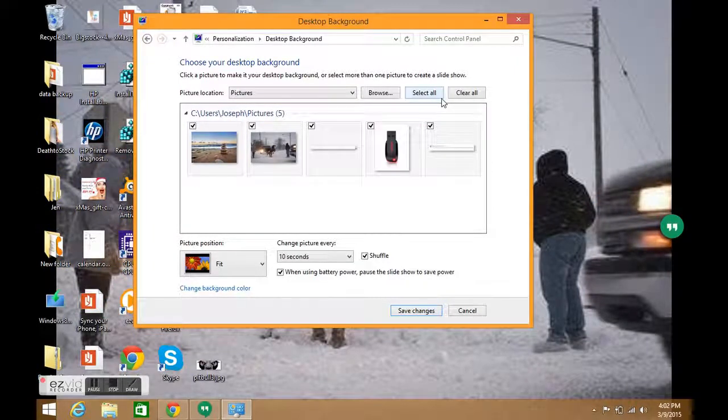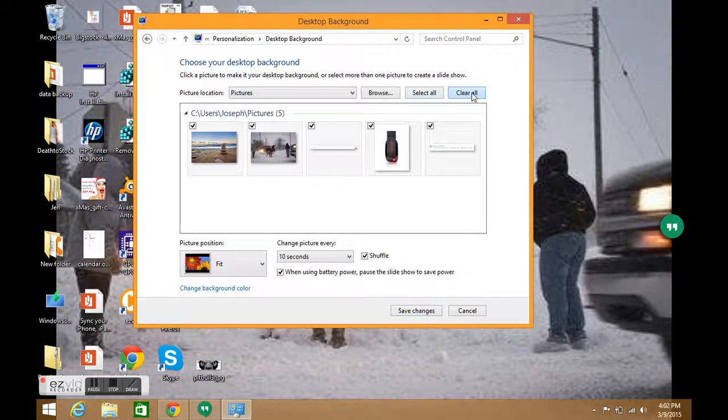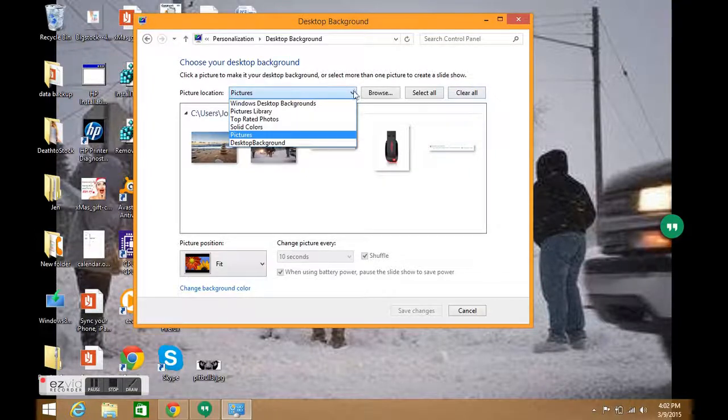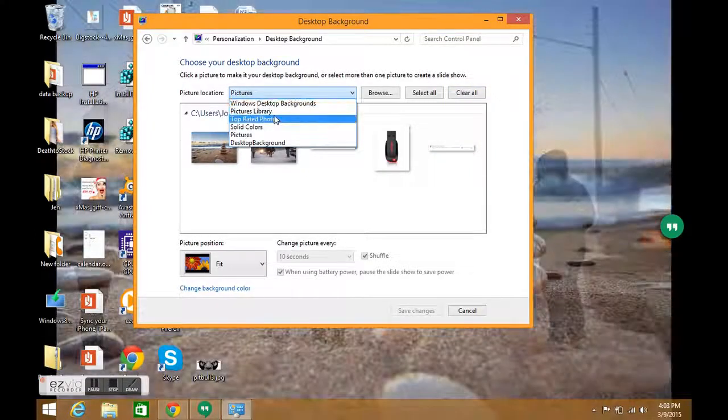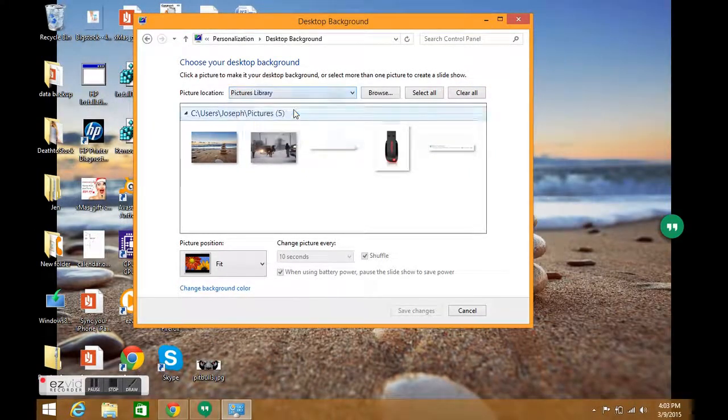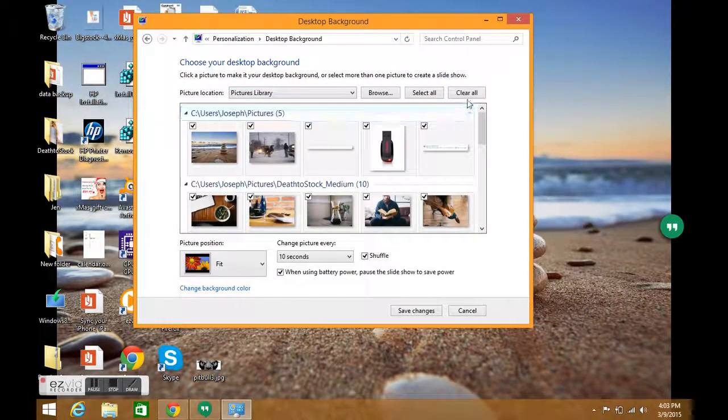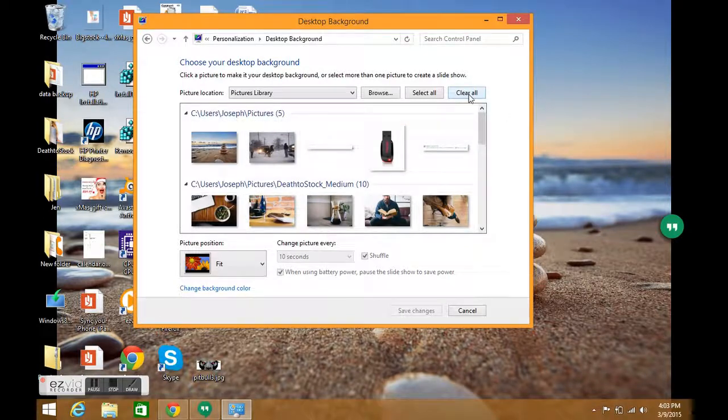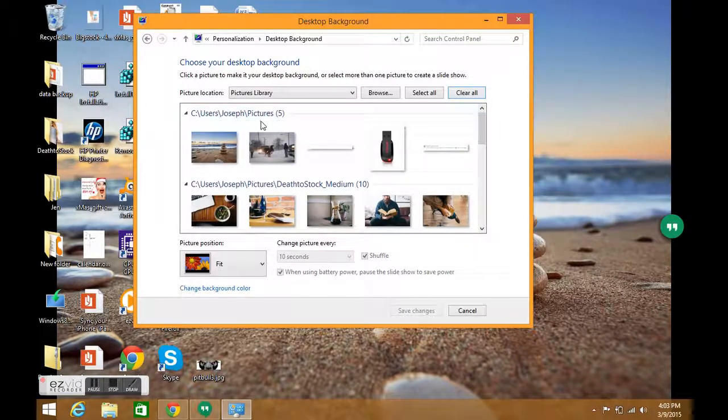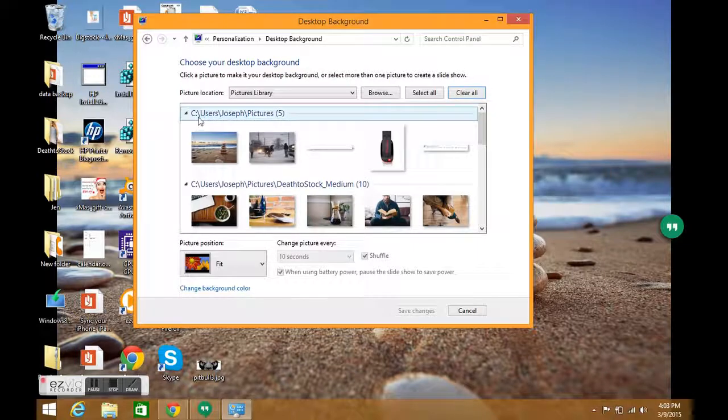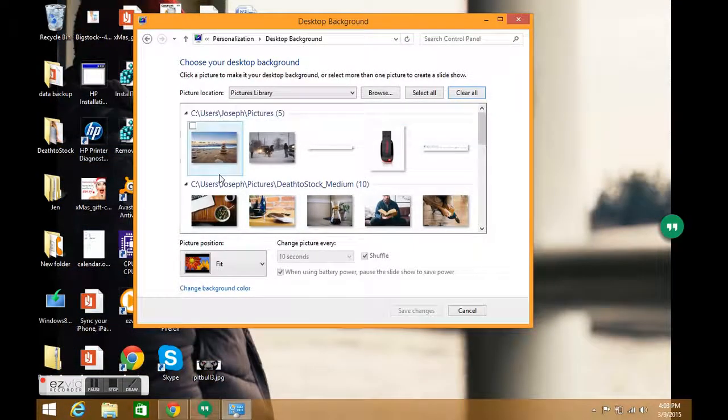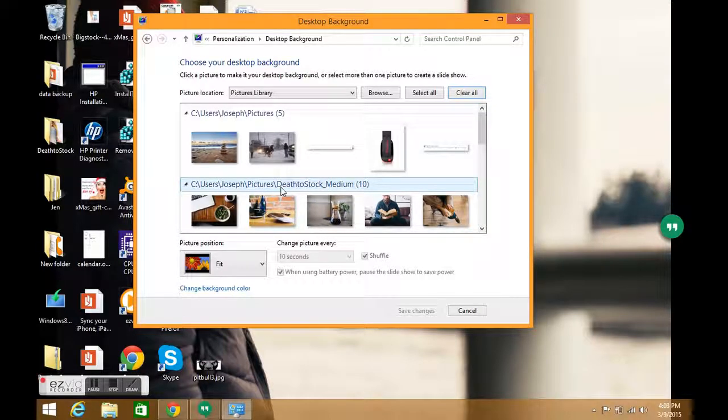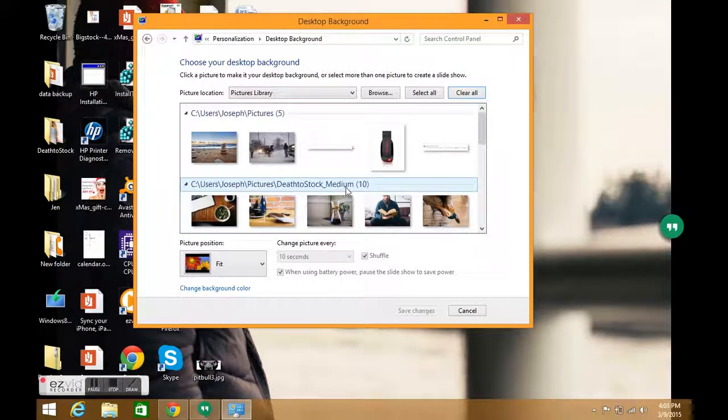I'm going to Picture Library, and then we're going to click Clear All because you don't necessarily want those pictures. I'm going to scroll down to the bottom here. These represent C:\Users\Joseph\Pictures—you can see the same path here.